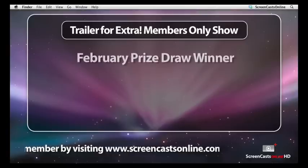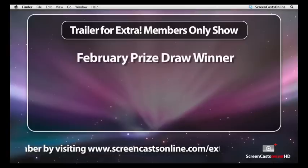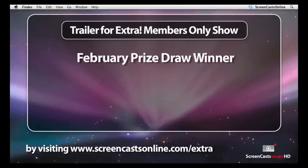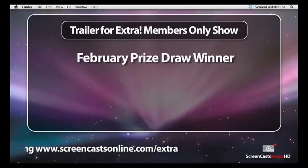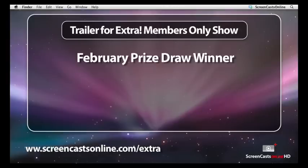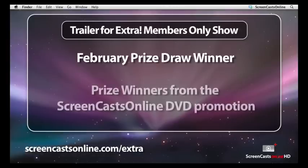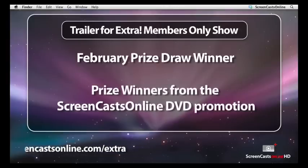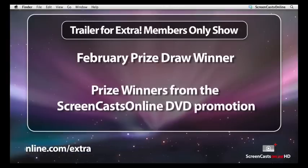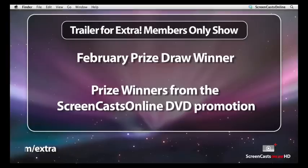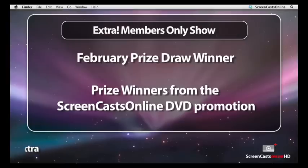At the end of this week's show, I'll be announcing the winner of the February prize draw for new and renewing members, along with the winners of the special Apple swag from the recent ScreenCastsOnline DVD promotion. But first, let's take a closer look at iMovie 09.